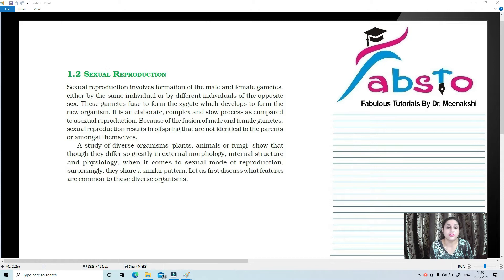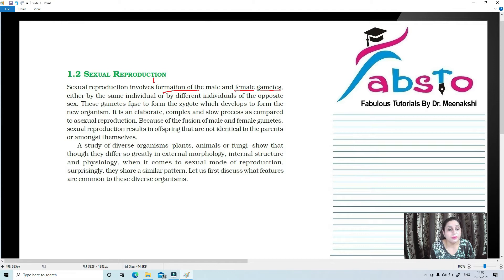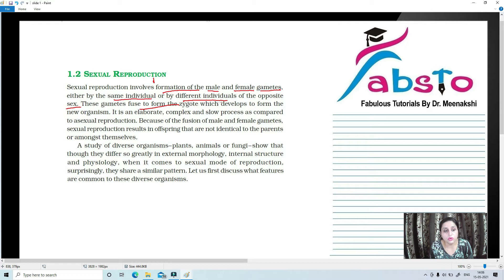Today we are going to talk about sexual reproduction in detail. Sexual reproduction involves the formation of male and female gametes — the first important point. These gametes could be produced either by the same individual or by different individuals of opposite sex. These gametes fuse to form a zygote which develops into a new organism. This is the basic gist of sexual reproduction.